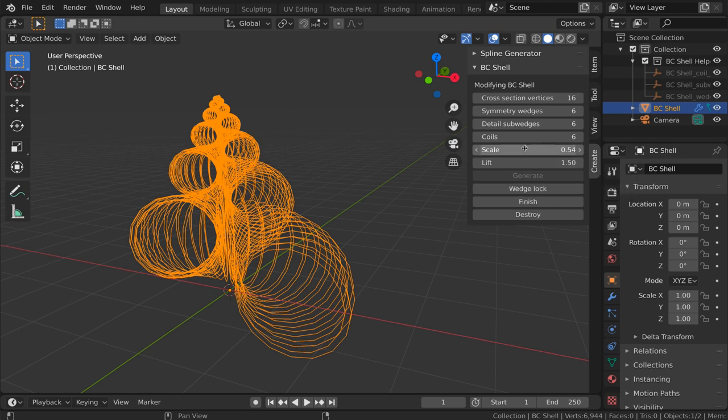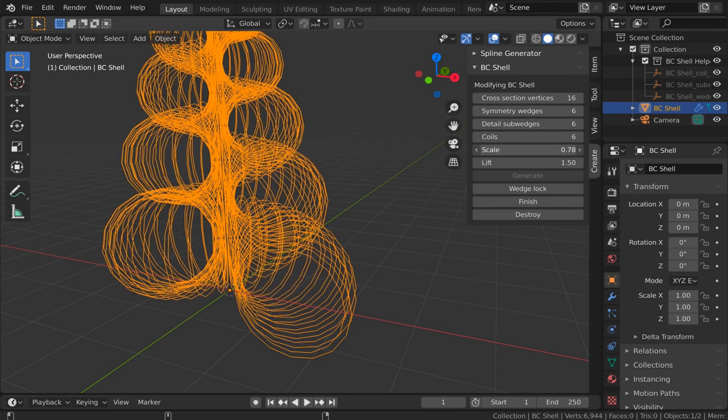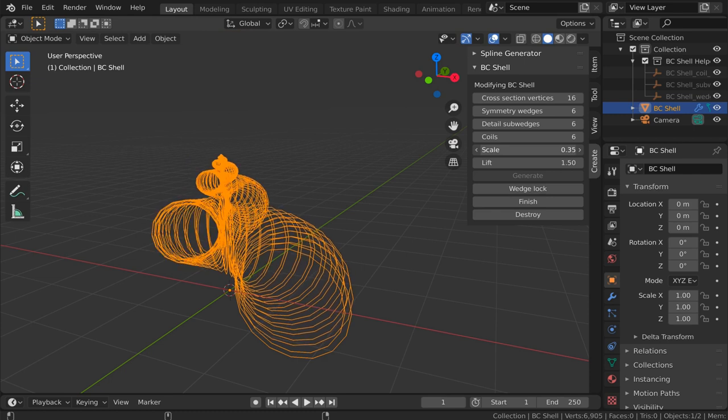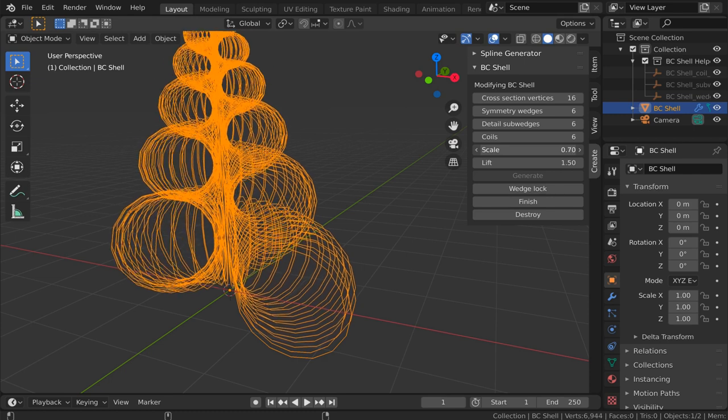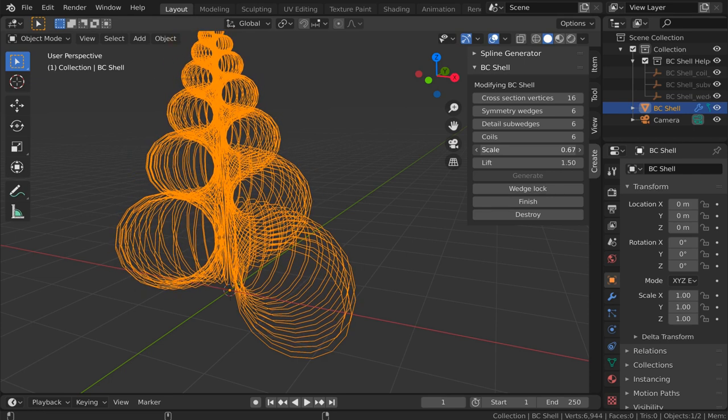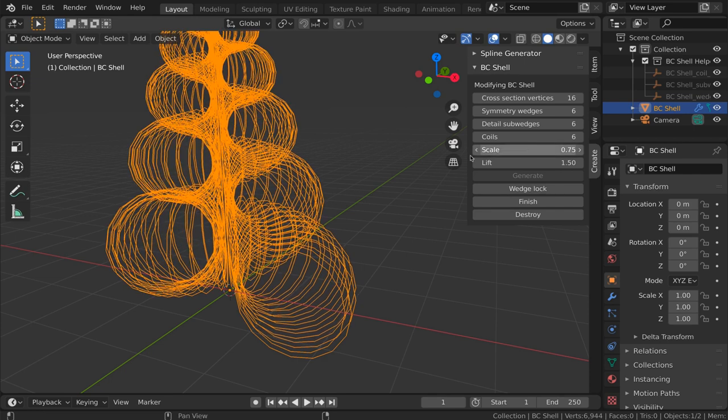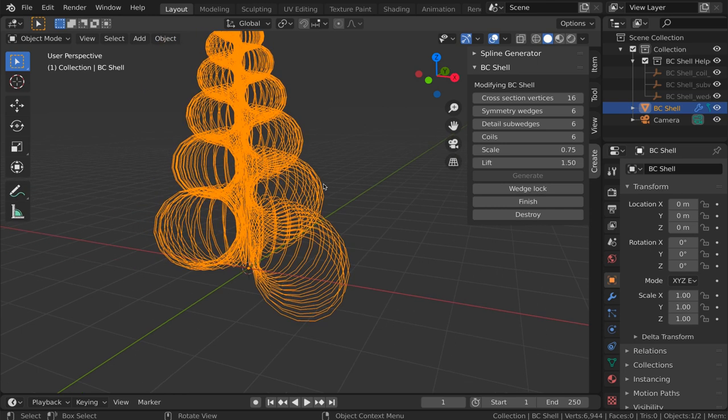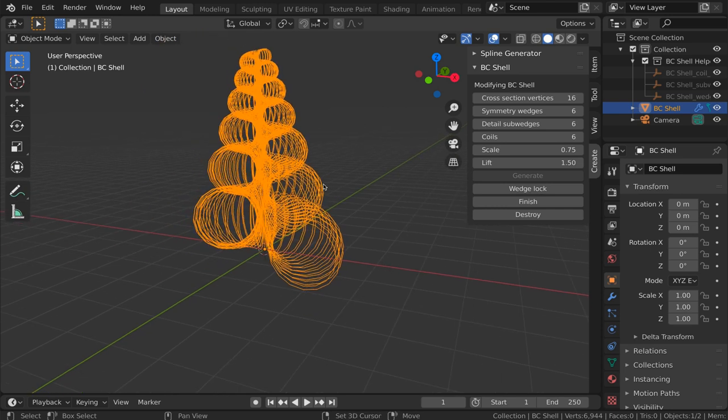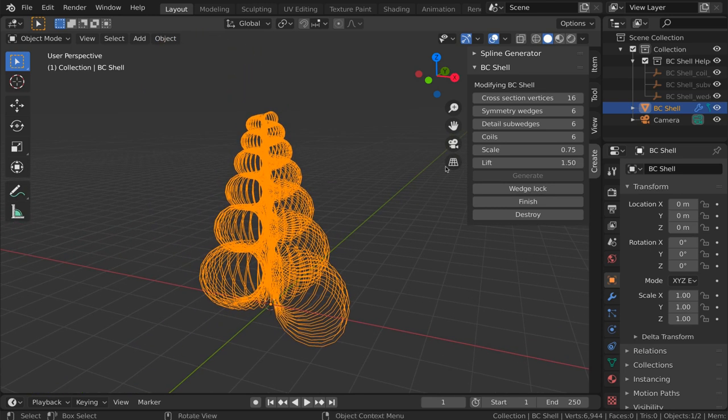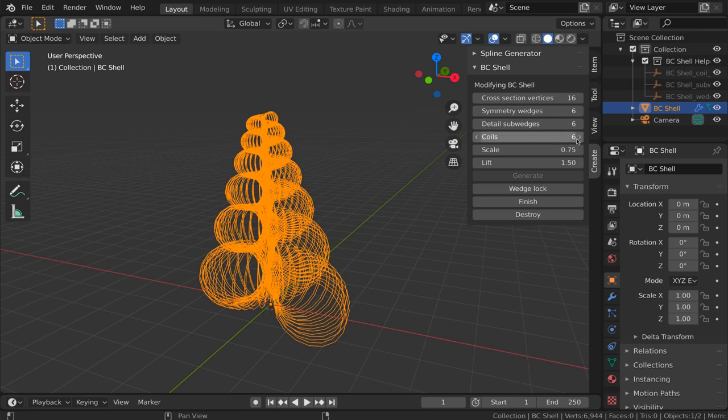Next let's look at scale. Scale determines how quickly the shell tapers as it moves upward. I'm going to make that a bit of a large value here, and that will be easier for you to see what happens when I modify the parameter called coils.